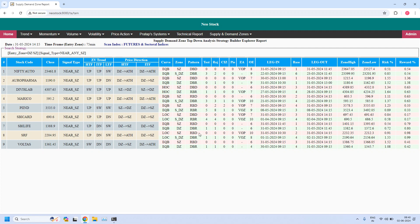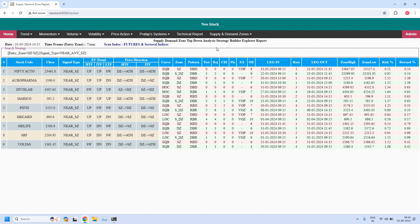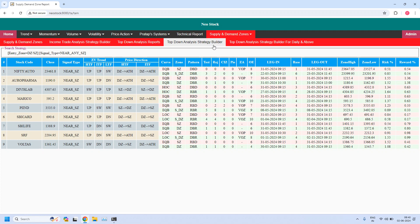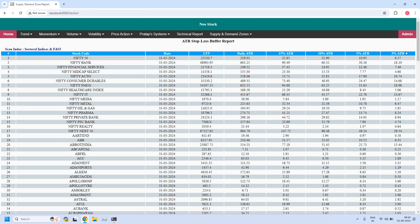Now let us generate the stop buffers based on the daily ATR. So this is the stop buffers list. This is the daily ATR and the remaining 15%, 10%, 5%, and 3% ATRs. For fine-tuned zones you can use 3% ATR. Let me scroll the list down.